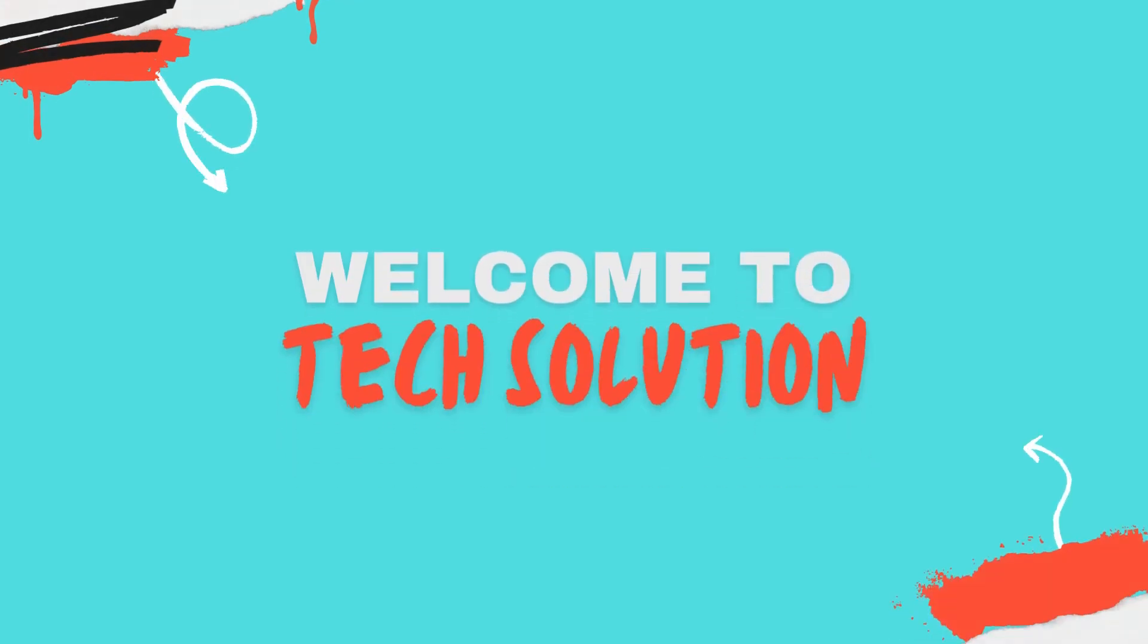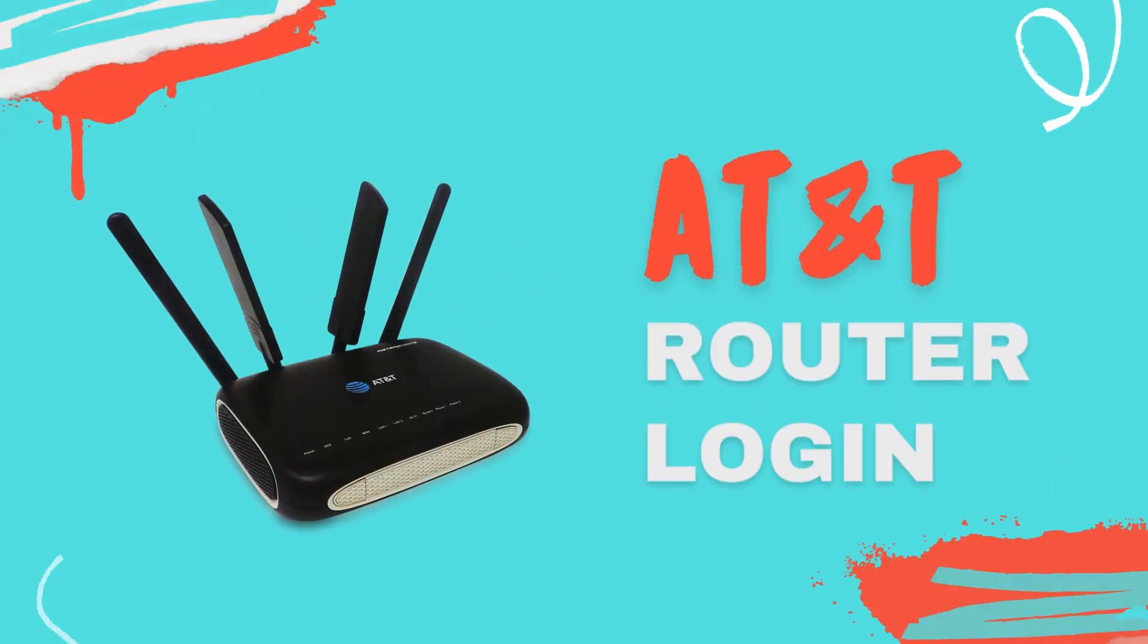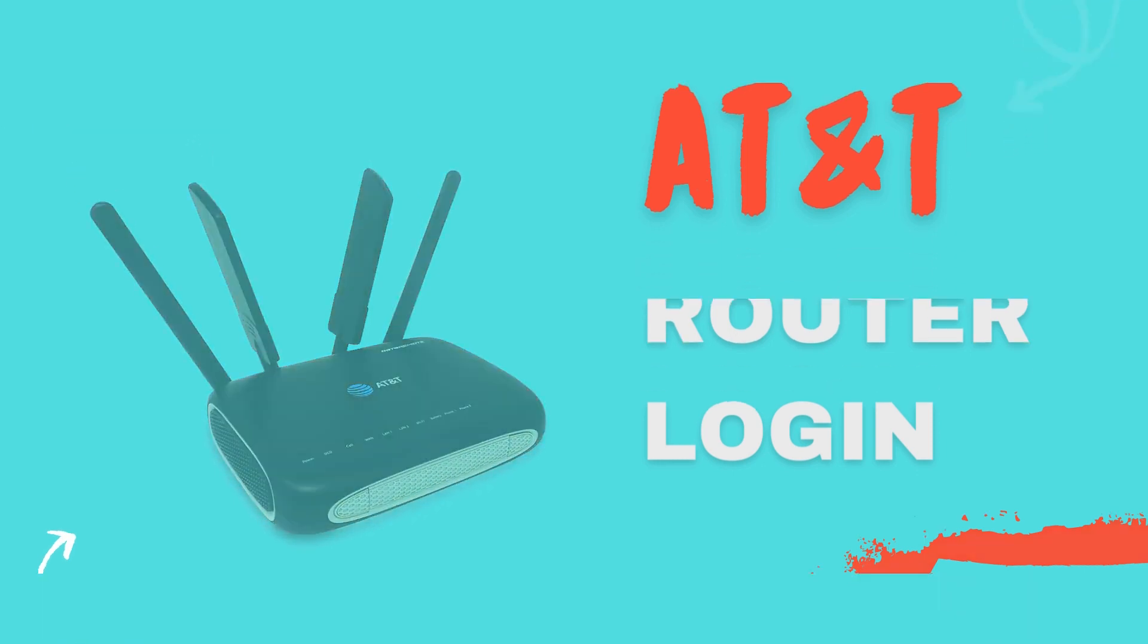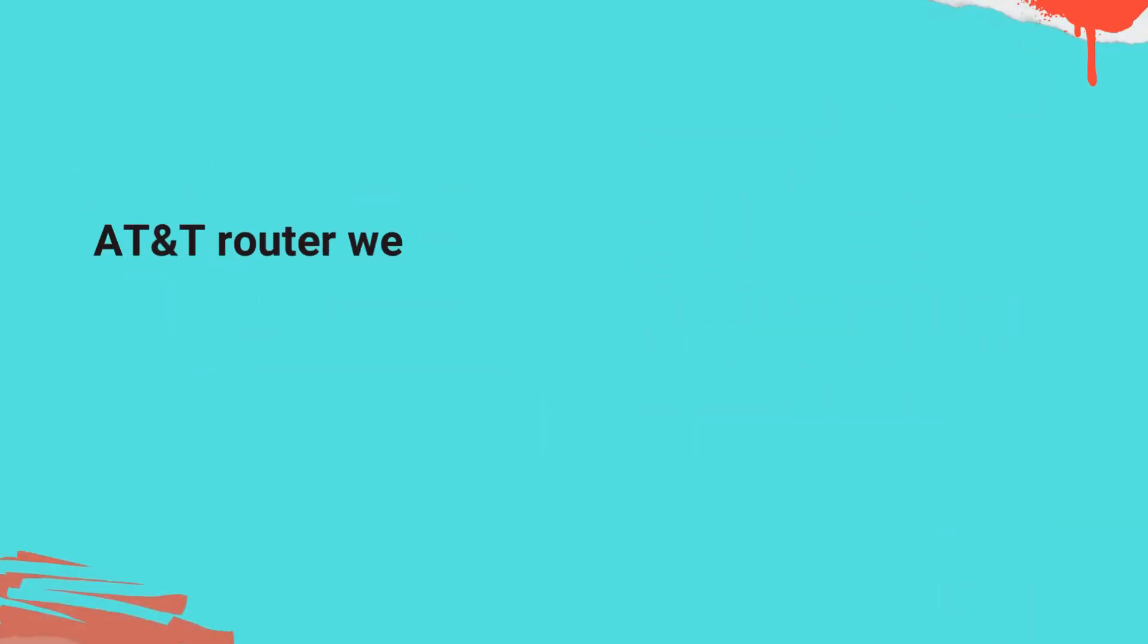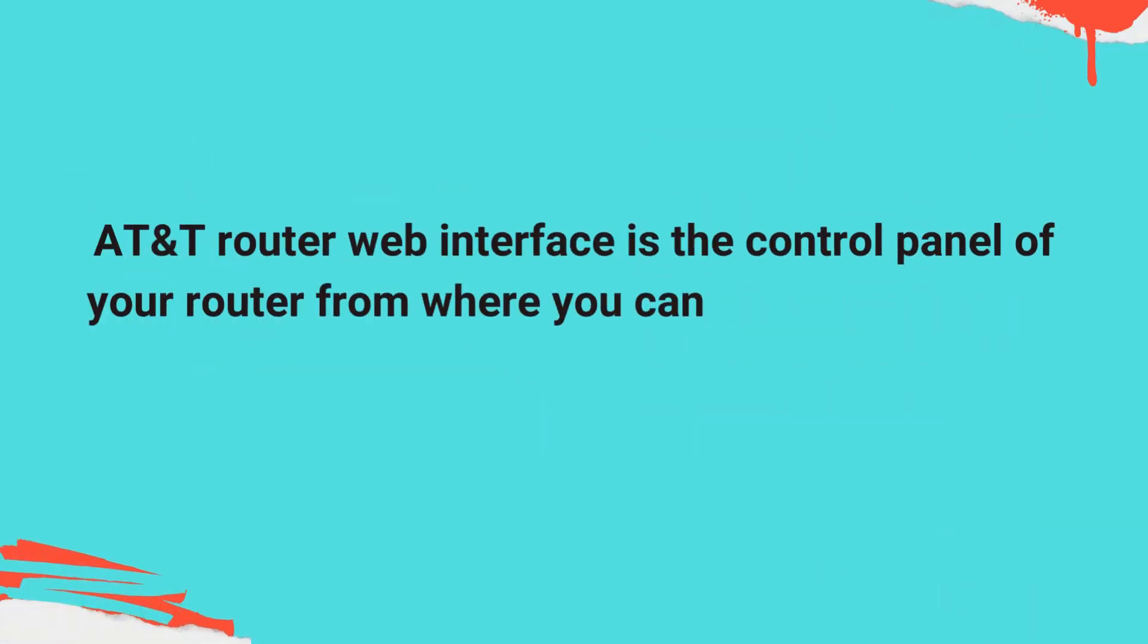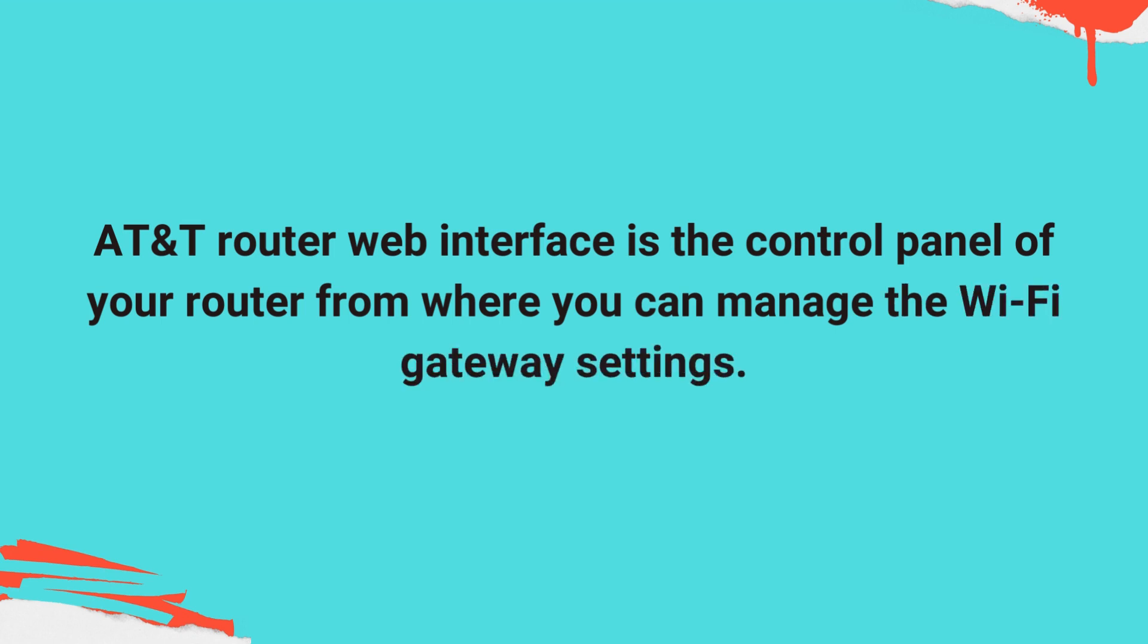Welcome to TechSolution. AT&T Router Login. AT&T Router Web Interface is the control panel of your router from where you can manage the Wi-Fi gateway settings.